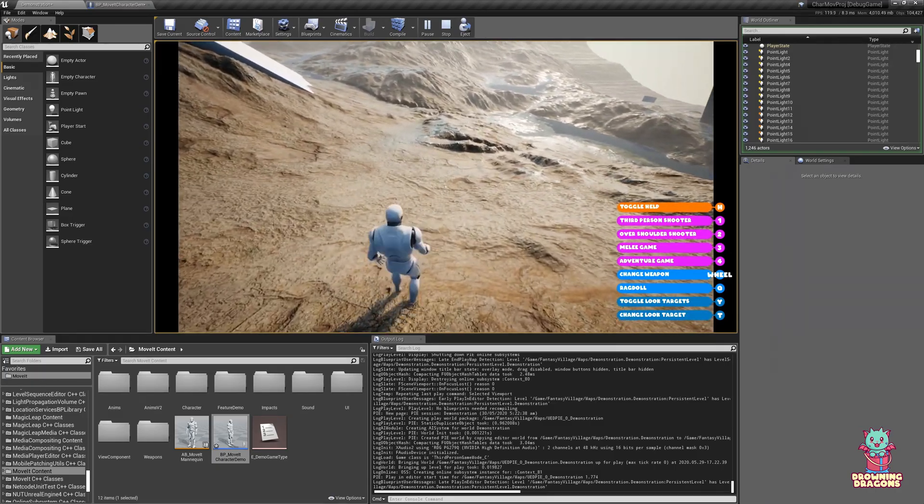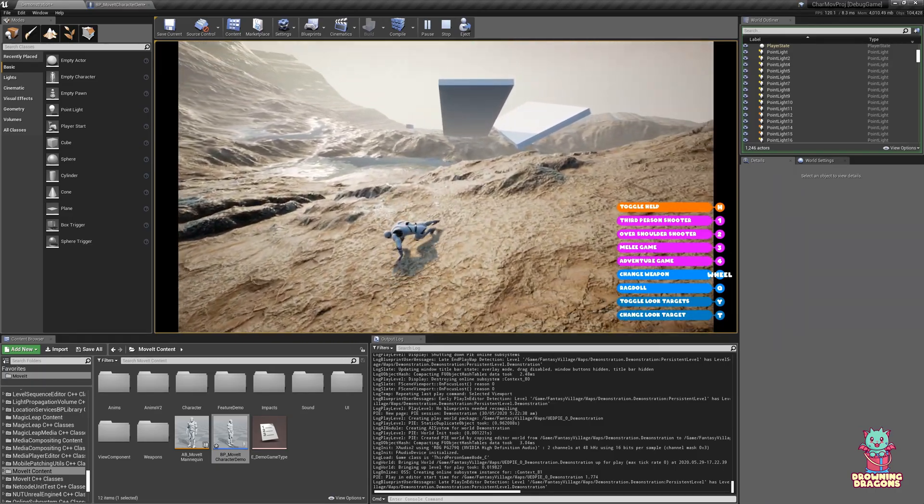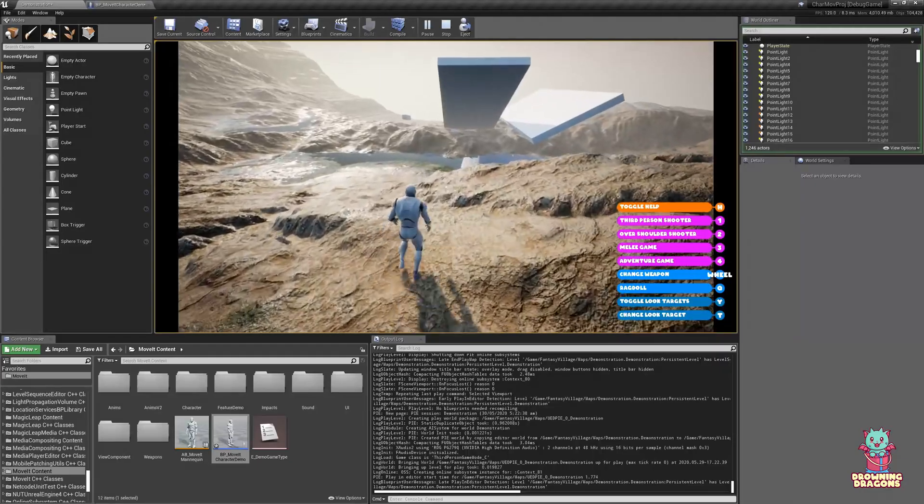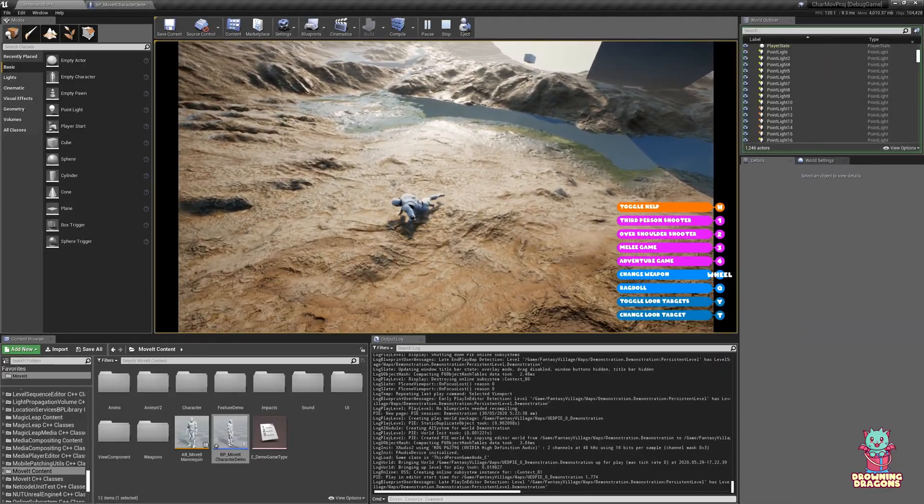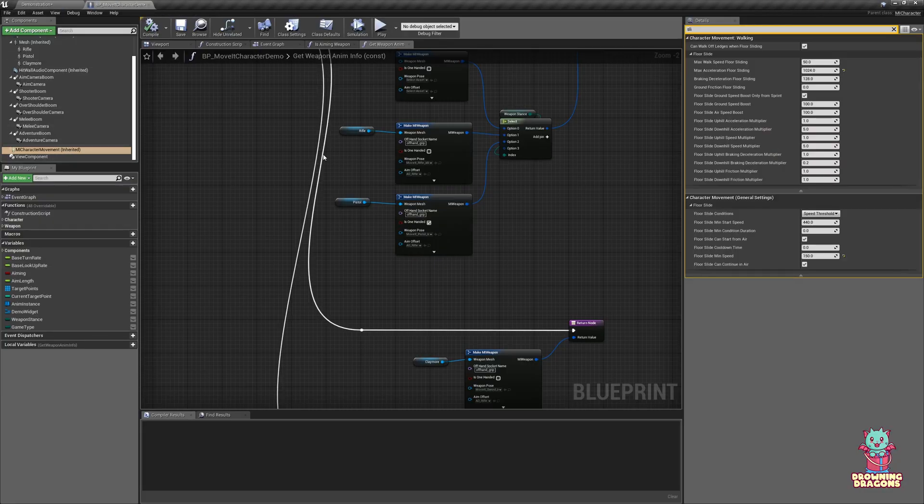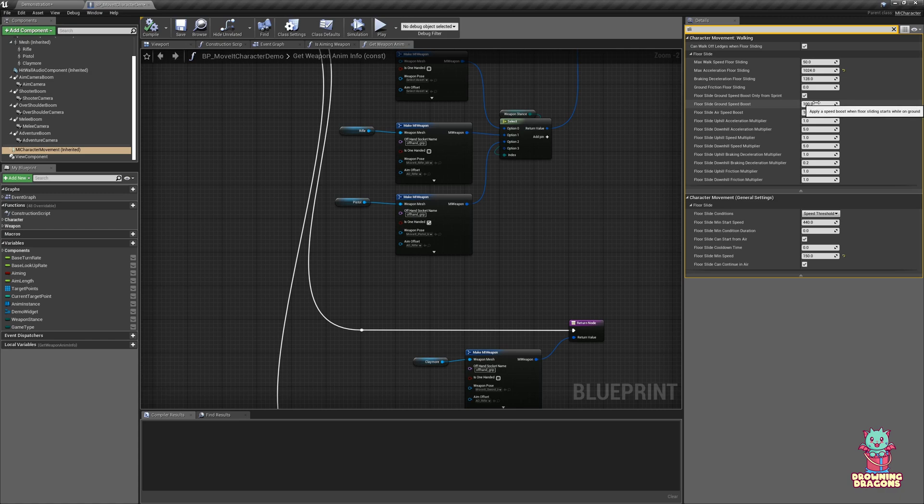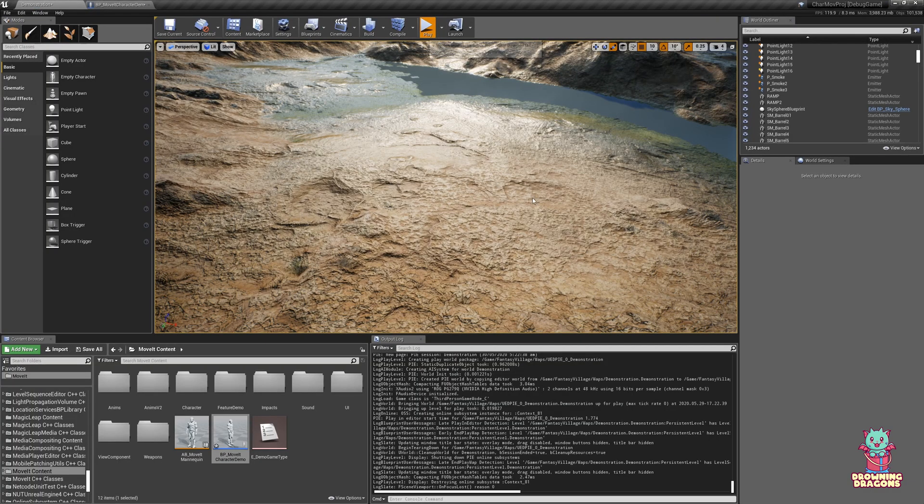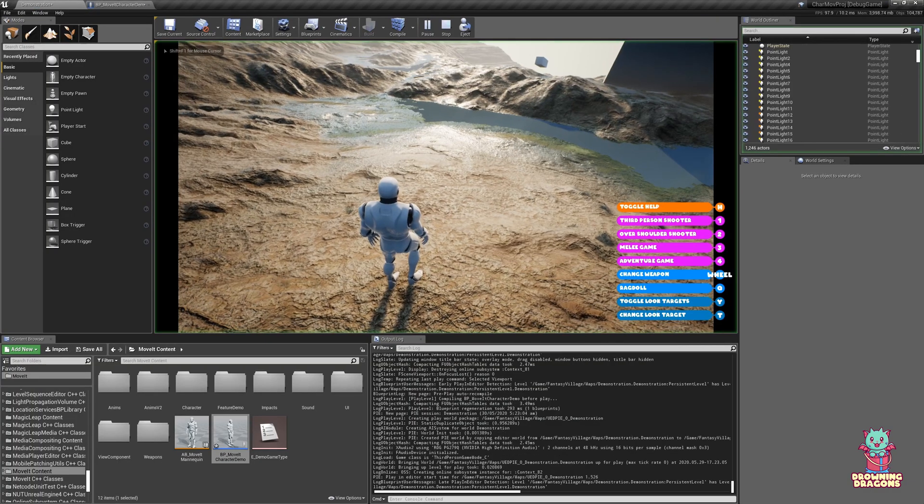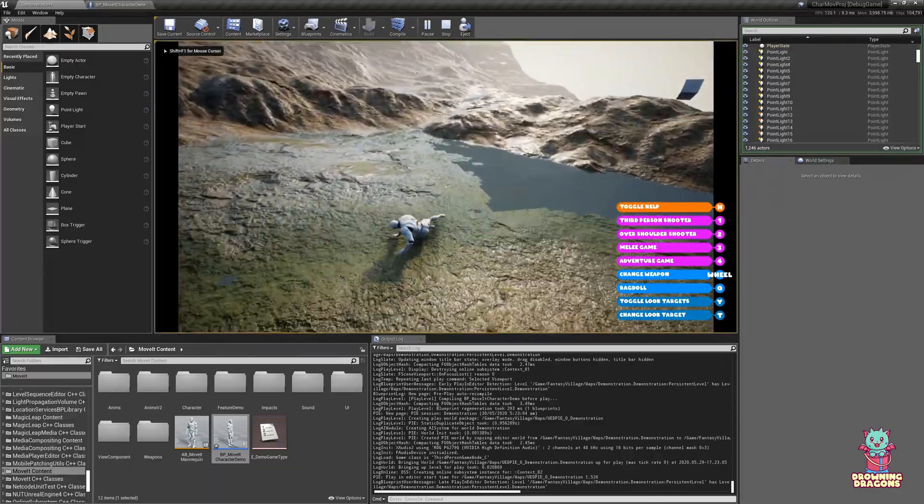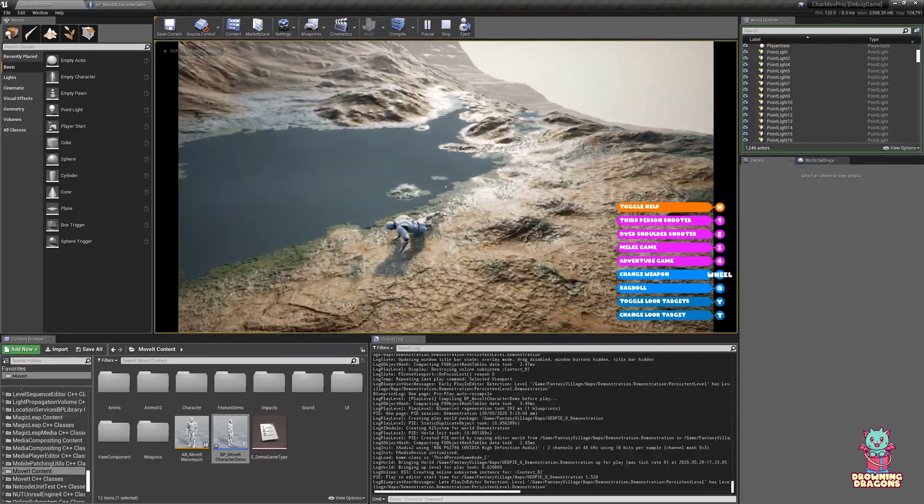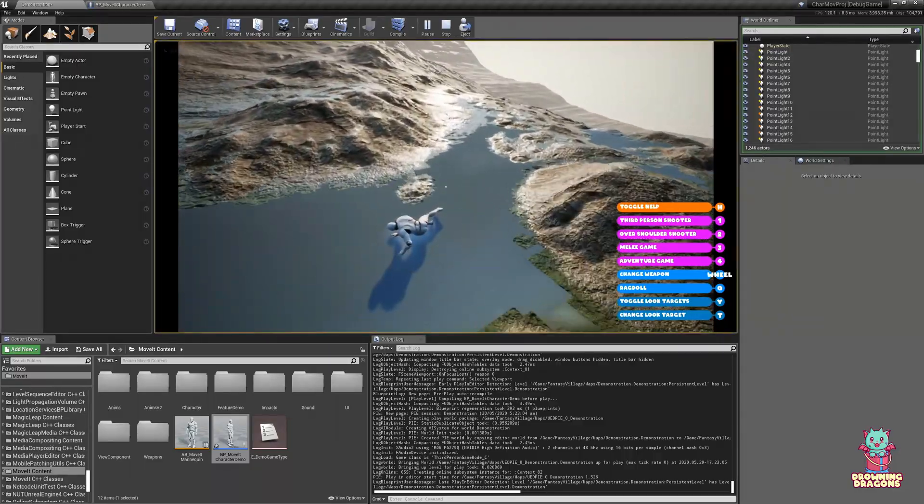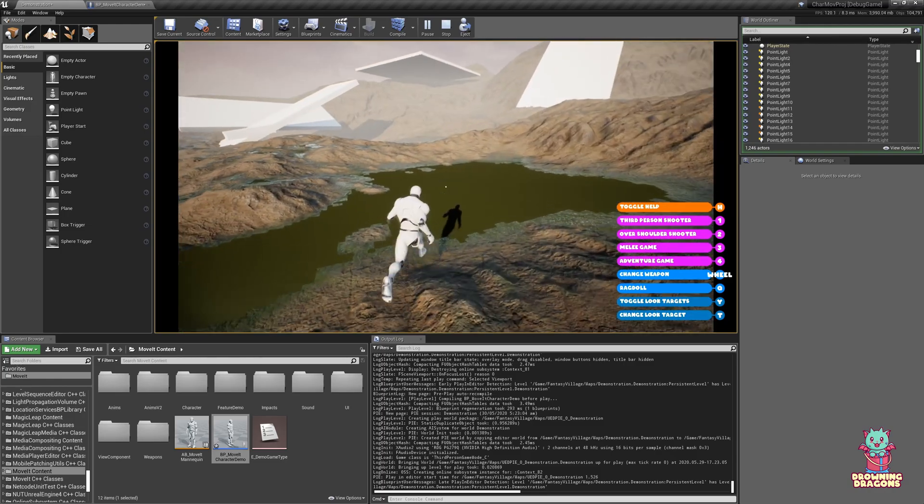Now the other thing I wanted to talk about is you notice when he starts floor sliding, there's a little burst of momentum, and it's kind of been concealed by the camera. So if I set it really high and I floor slide, you really just get going and going as well.